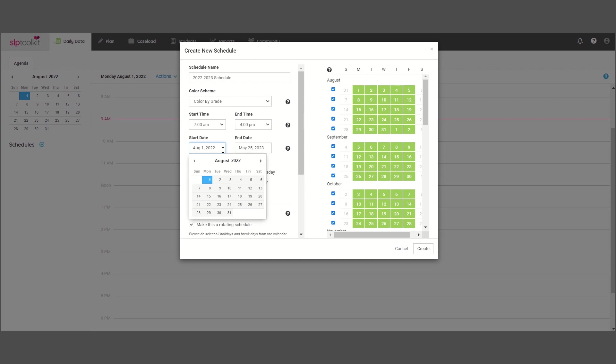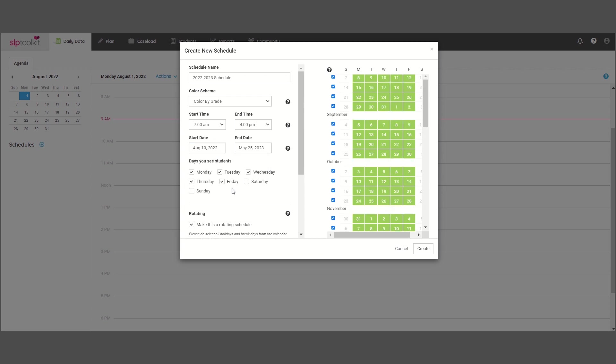For example, you might be contracted to start working on August 1st, but if you don't actually see students until the 10th, then make sure the 10th is set as your start date, because your day one events are going to populate on the start date you select.